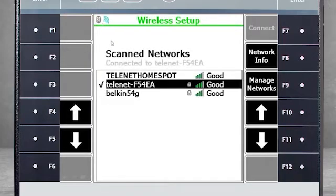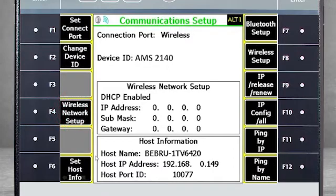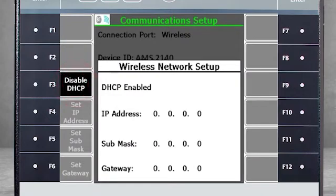Press Back and from here, select F4 Wireless Network Setup to configure the network settings. Select DHCP Enabled for default and recommended, or disable DHCP and enter the network information manually. Select Enter.